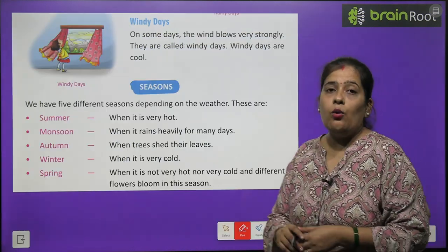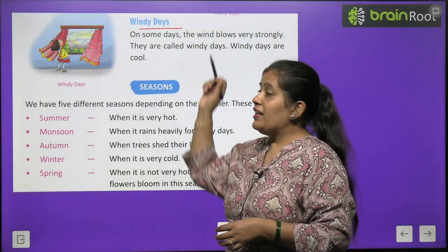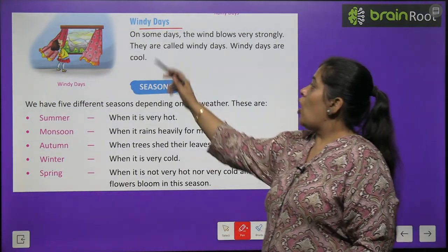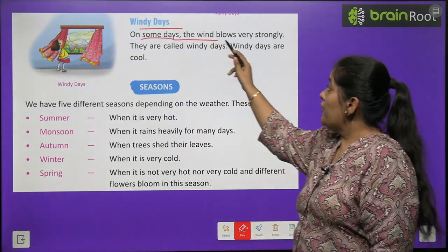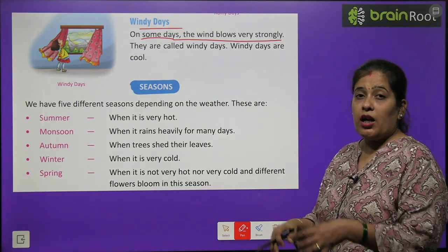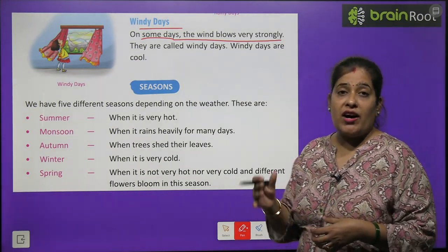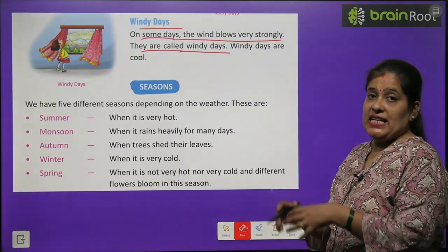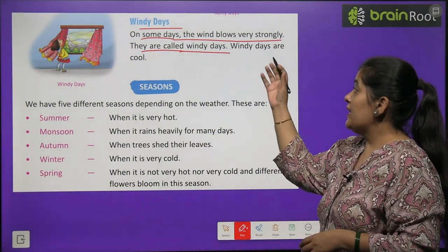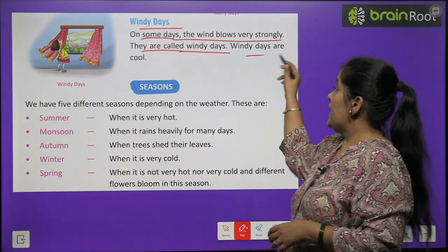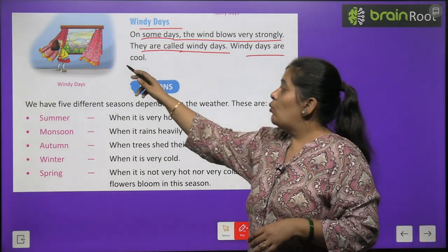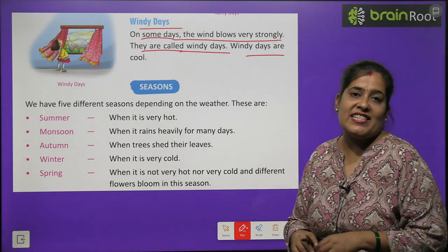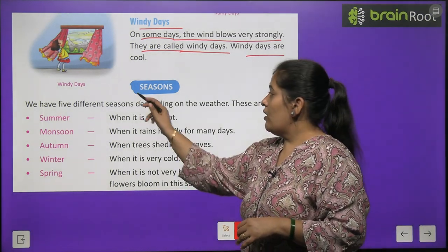Now we will learn about windy days — jab bahut hawa chalti hai. On some days the wind blows very strongly — kabhi kabhi bahut tej hawayein chalti hain. They are called windy days. Windy days are cool — thandi thandi hawayein chalti hain.